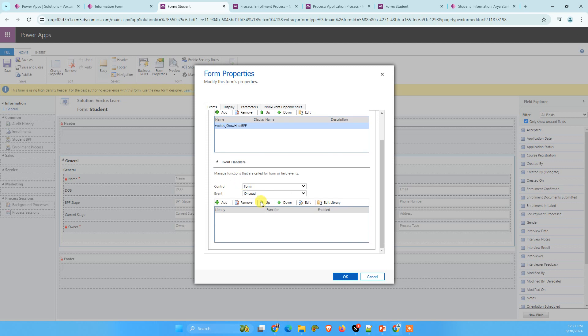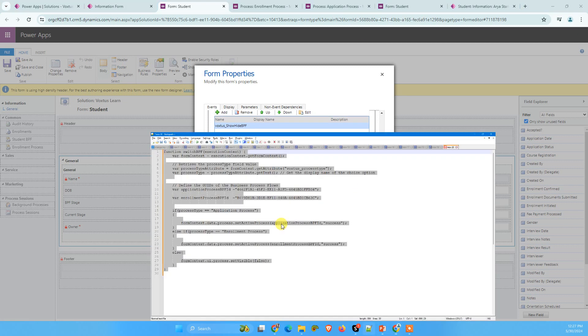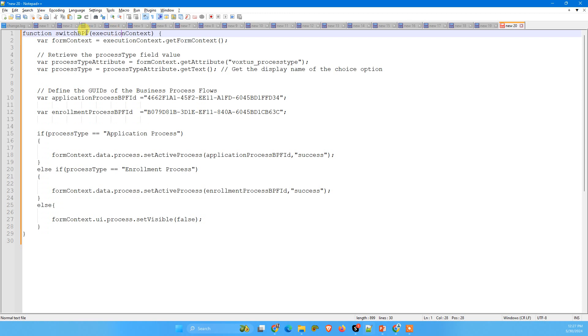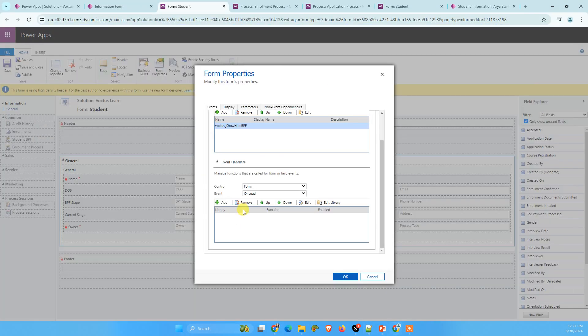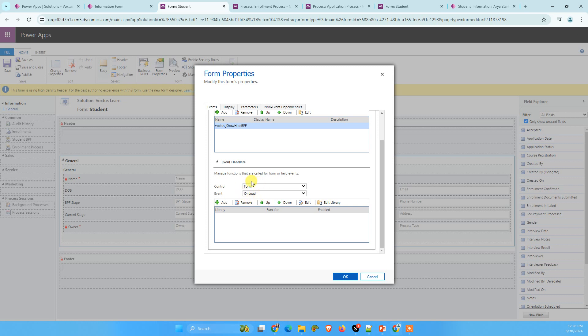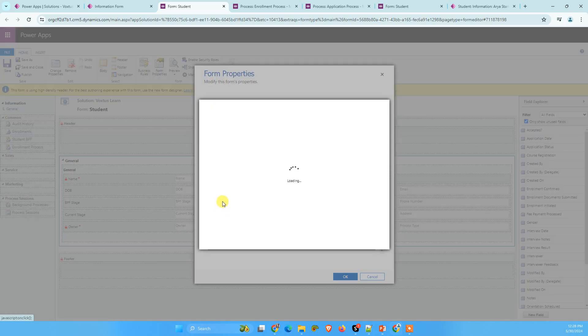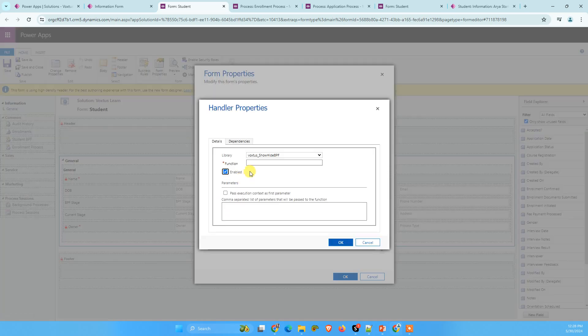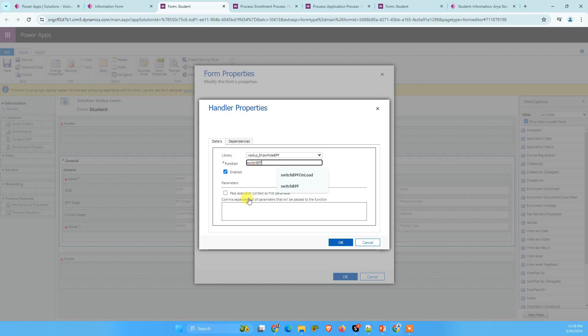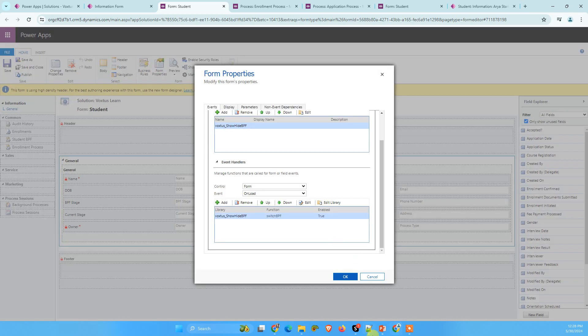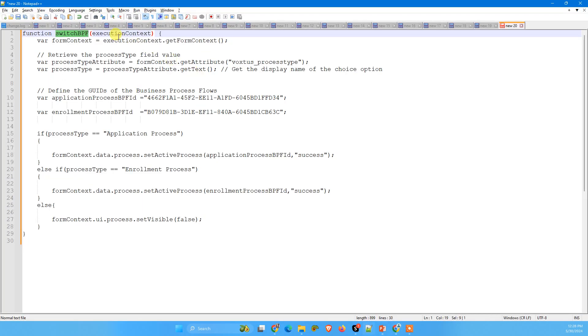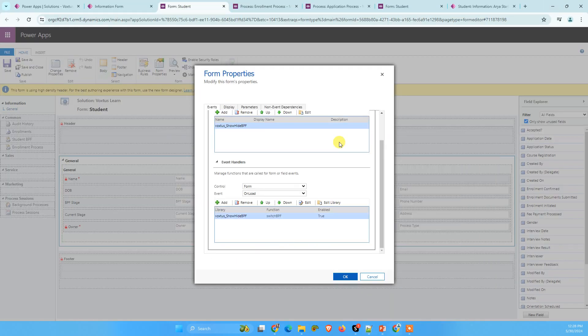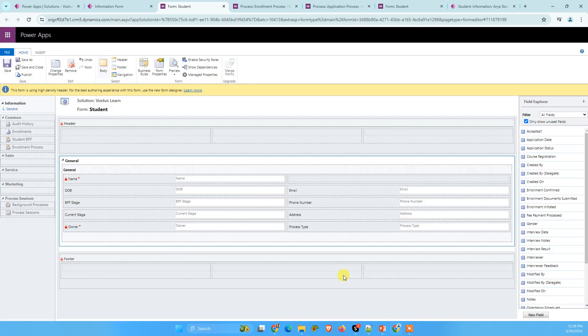Now, what we are going to do, we are going to add the function, this switch BPF function. Just copy the name of your function name and we are going to add the function on forms on load event. Now copy the function name here and we are going to tick this pass execution context as first parameter here. Why we are going to tick the execution context because we are passing execution context as a first parameter here. Now click on okay.